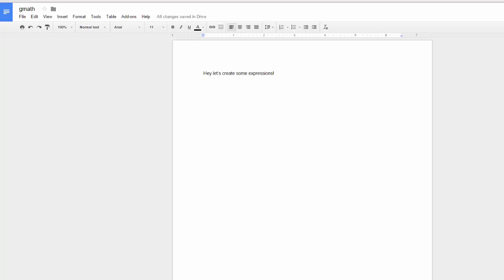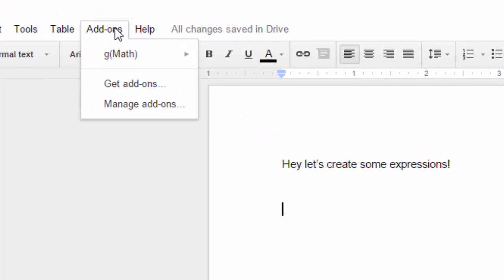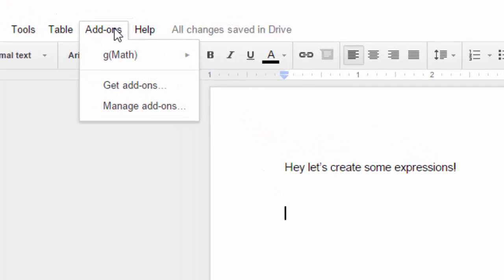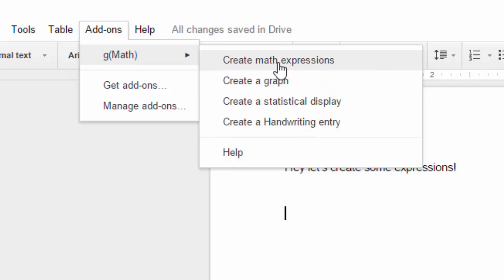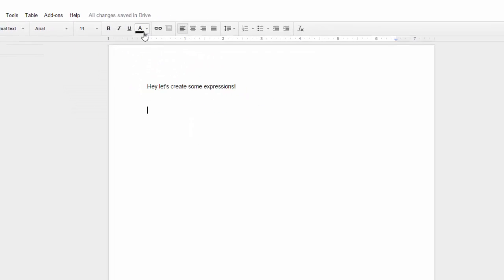Okay, so this is really cool. Check it out. Go to your add-ons after you've installed g(math). Go to g(math). You have some options here, but we're going to do create math expressions.